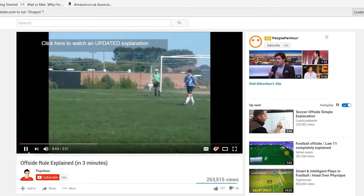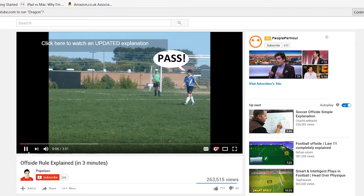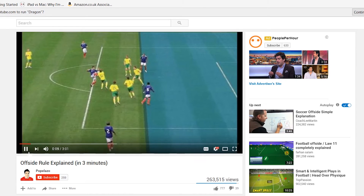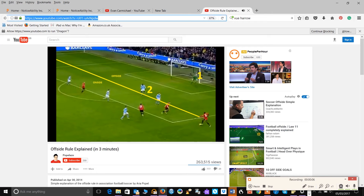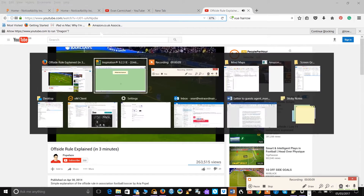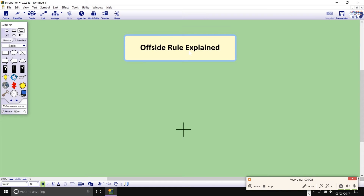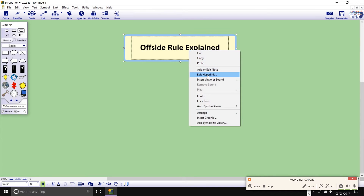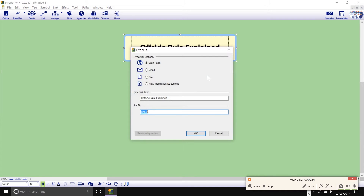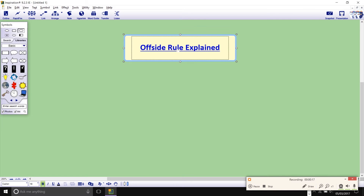This YouTube video was the main source of information for my mind map. Using video as research is great, but it does throw up some dilemmas — where do you store it, do you download it, save the URL, or bookmark it? In Inspiration you can create a hyperlink directly to the video from your ideas symbol, whether it's stored online or as a file. Just right-click, add the hyperlink, and you can easily navigate back to the video for reference.